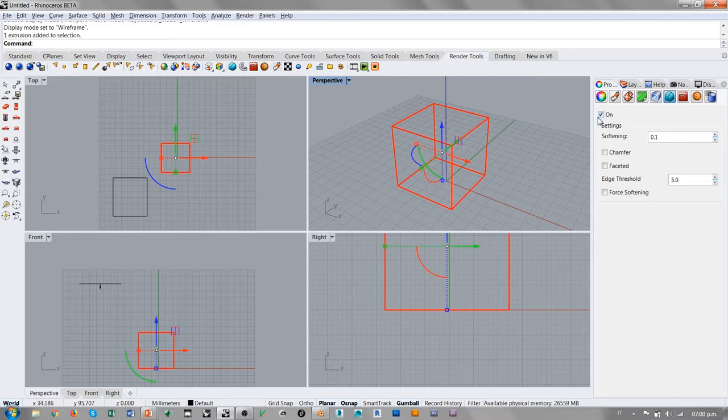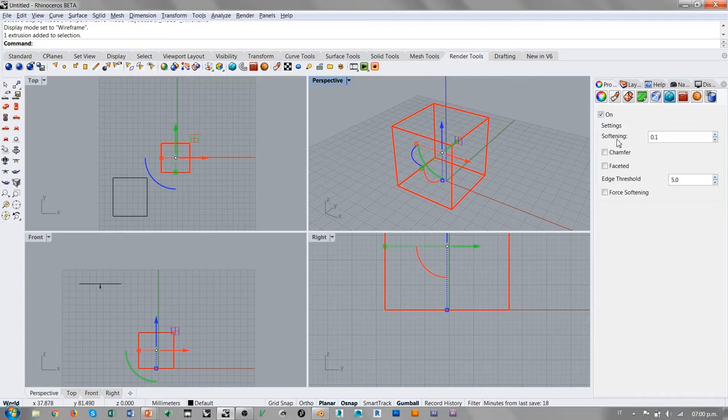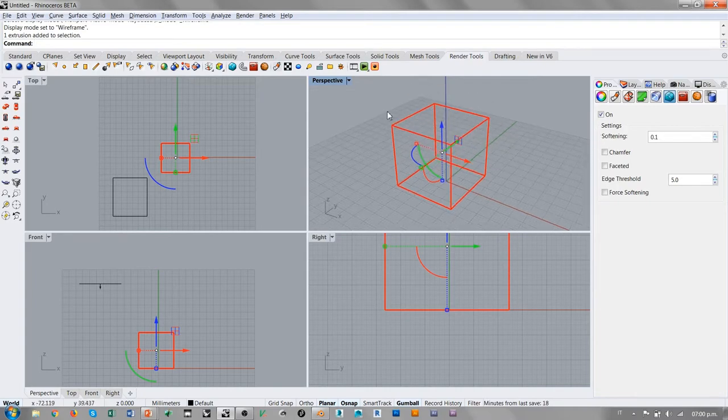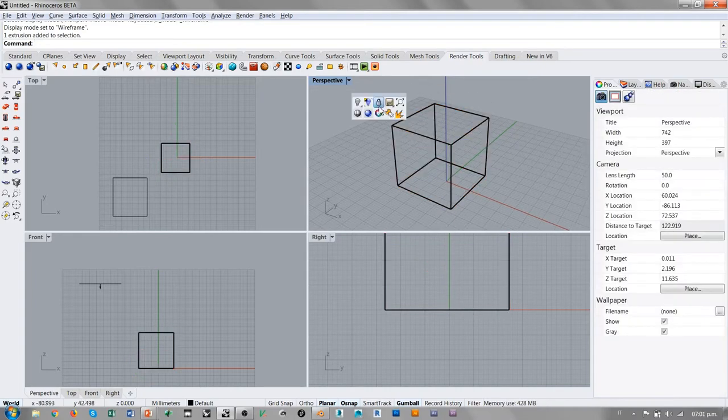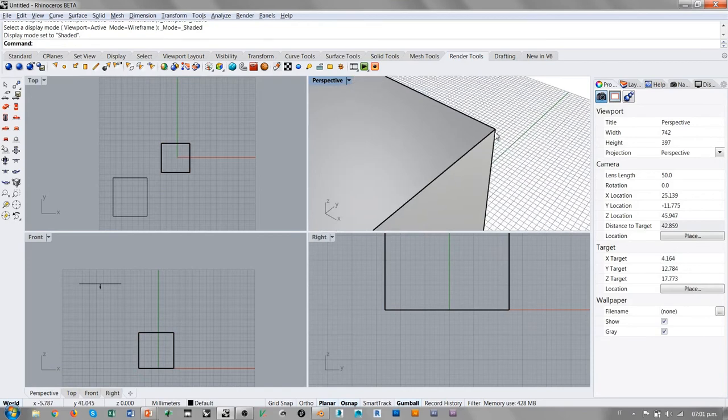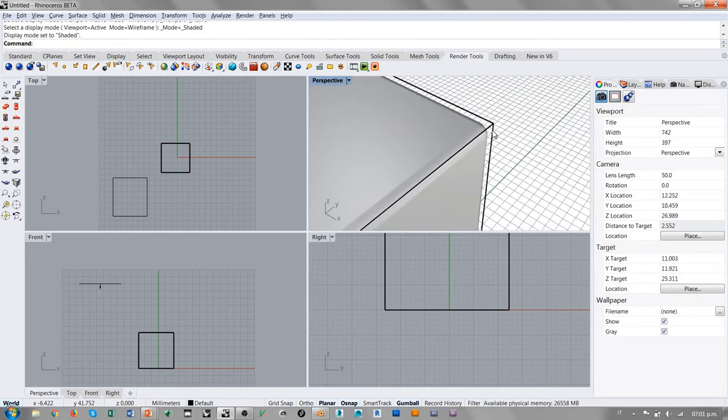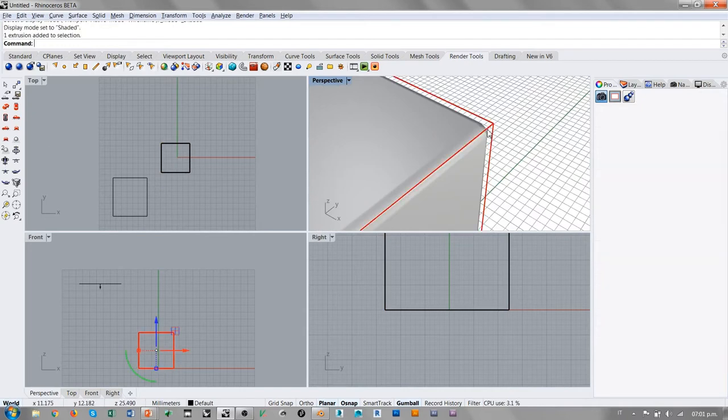Este Edge Softening lo que hace cuando lo activamos es hacer un fillet, un empalme, en todas las aristas del objeto. Este efecto no se ve en la vista wireframe, pero se ve en la vista shaded, porque la vista shaded es un rendering en tiempo real. Si me acerco mucho, veo que hay un pequeño empalme en todas las aristas.